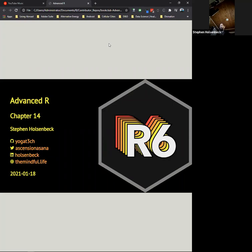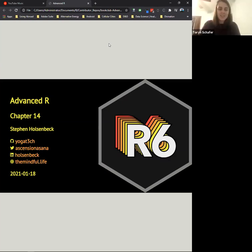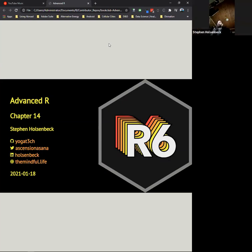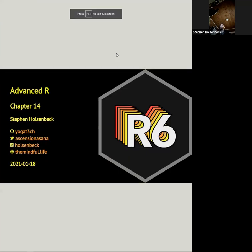Y'all ready for R6? Did y'all get to read the chapter? Yeah, I didn't forget this time. Okay, cool. Because this one's kind of dense and I omitted some of the explanation and paraphrased in a number of different places. So I just want to make sure that everybody's going to be able to keep up. All right, here we go. R6.